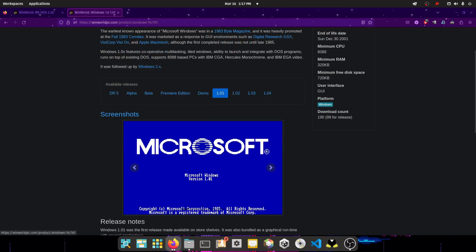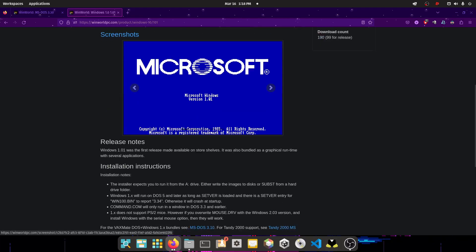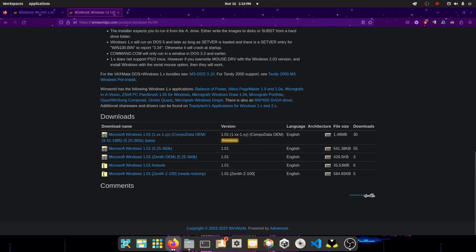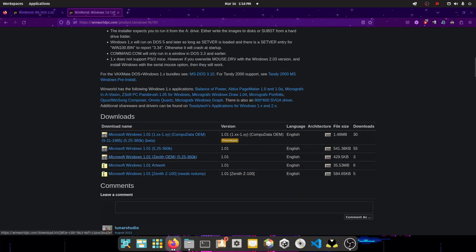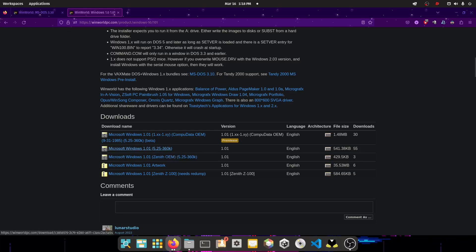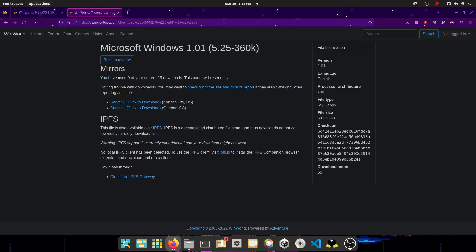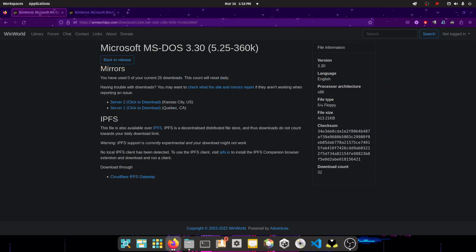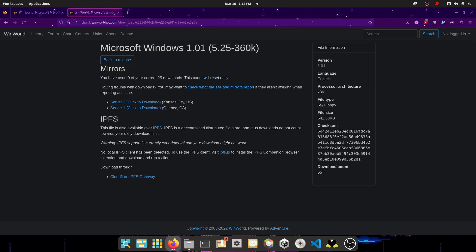So you go to 1.01, and you scroll down, and then you're going to see, you can download this beta if you want. So you download the Microsoft Windows 1.01, 5.25 inch 360K drive, so download those by clicking on them. A little bit sick today, so I just kind of sound weird. So these are the two things you want to download.